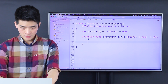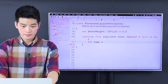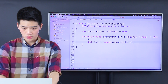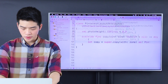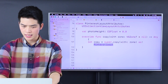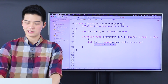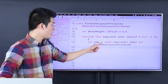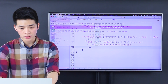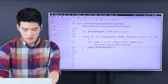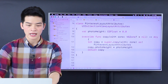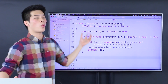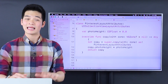So let's implement copy with zone. Let the copy be super dot copy with the zone. And then we cast the copy as Pinterest layout attribute, and we make sure that copy dot photo height gets this photo height, then we return the copy. Another one is whenever it gets compared — is this equal to another attribute? It's just required by NSCopy, I believe.